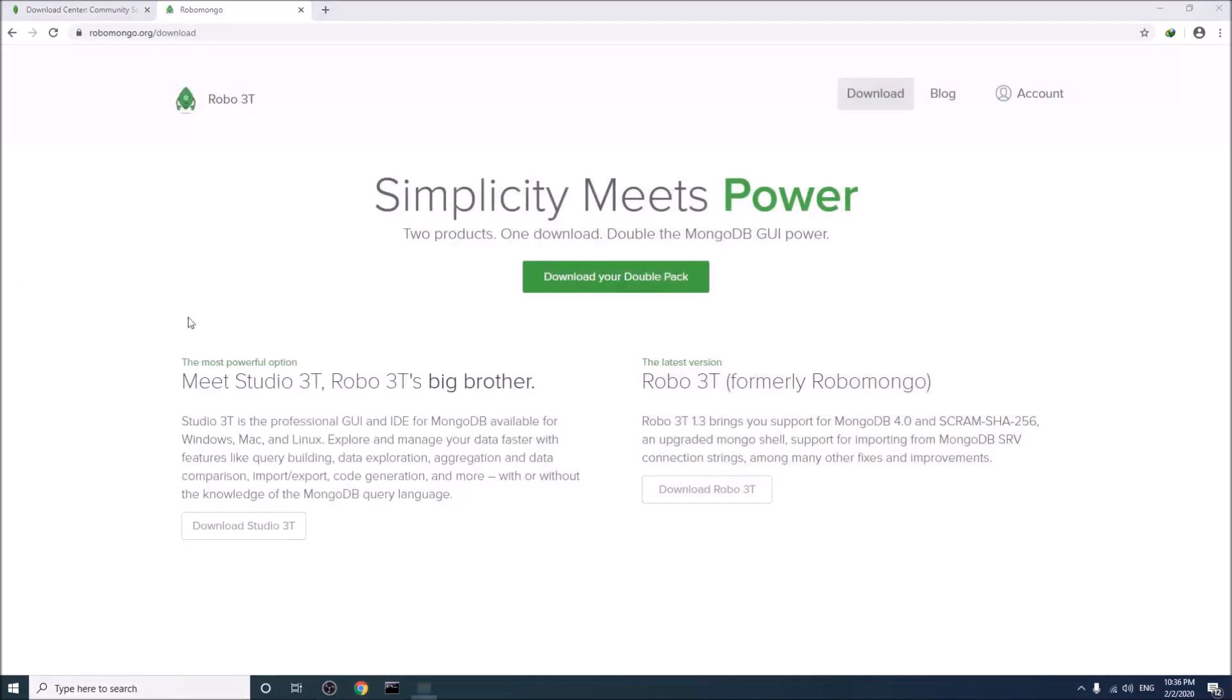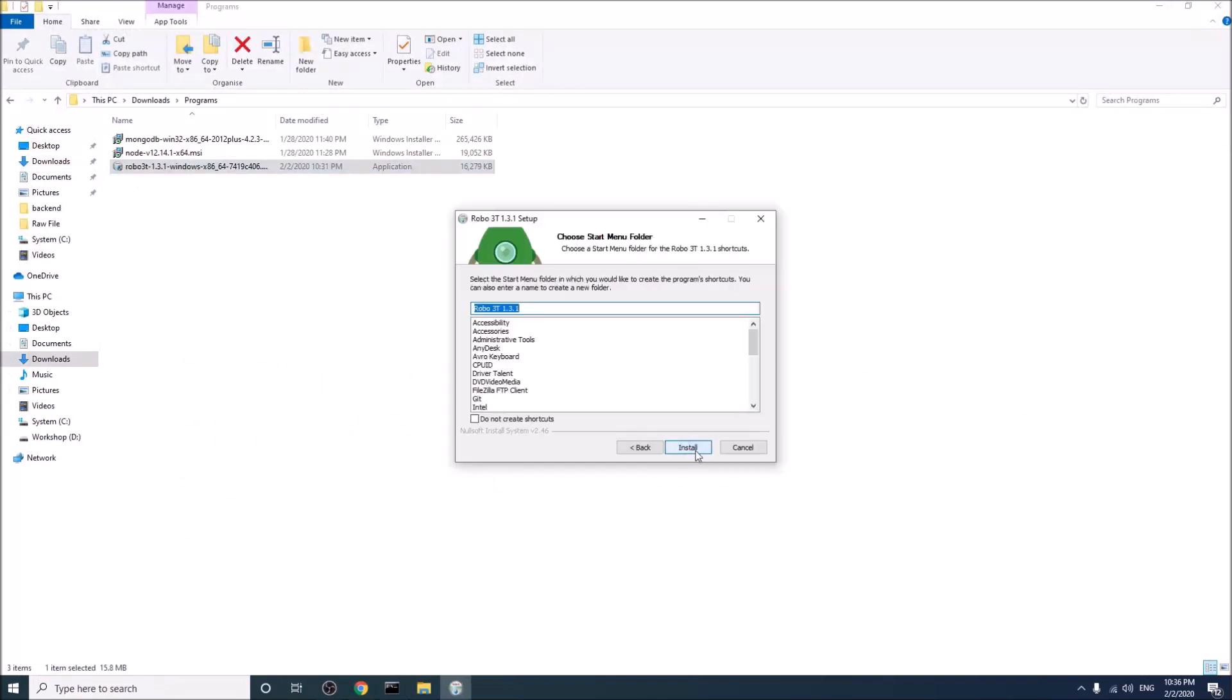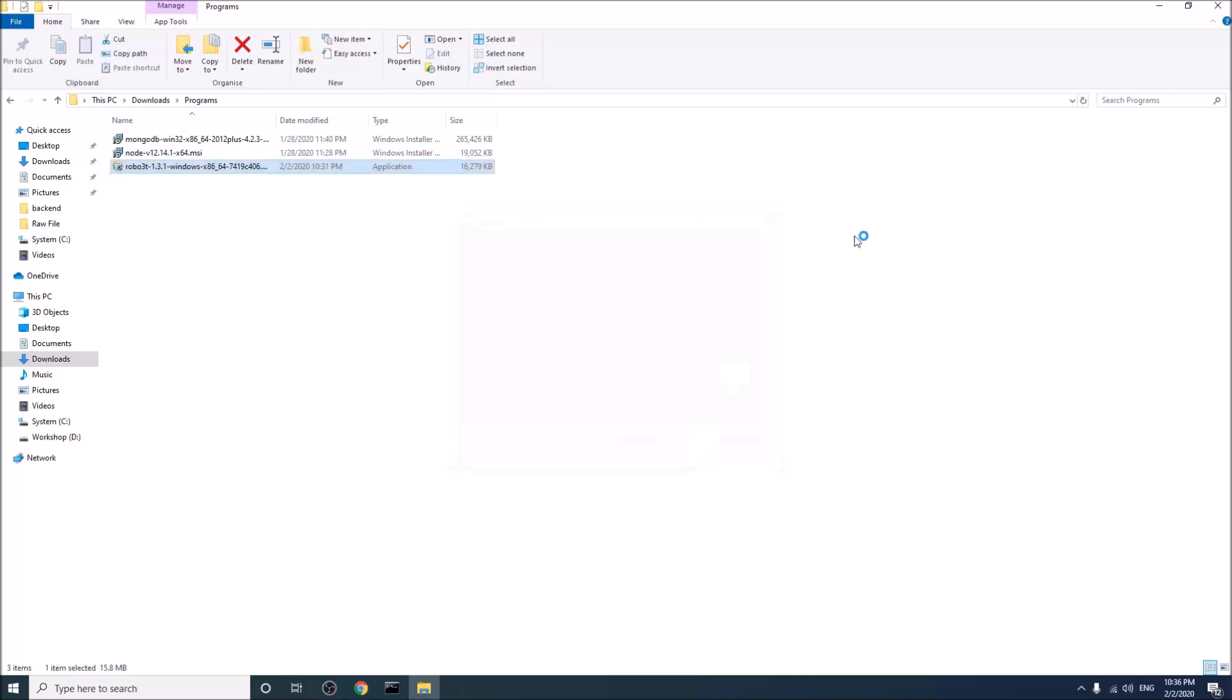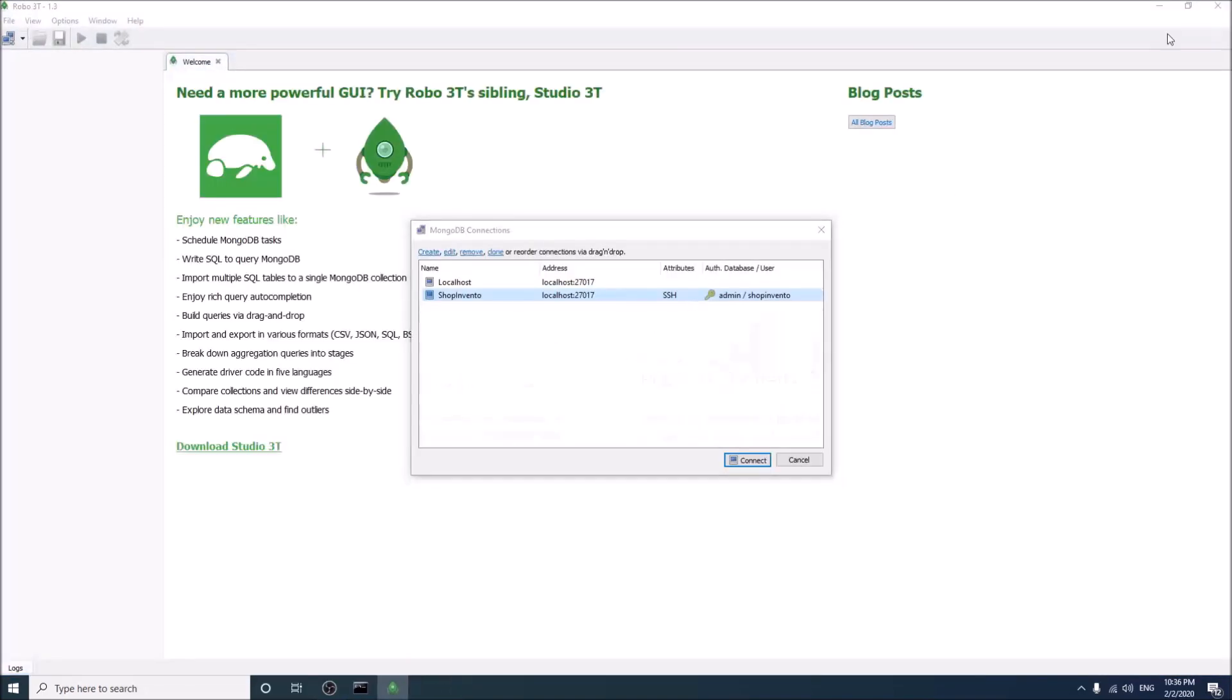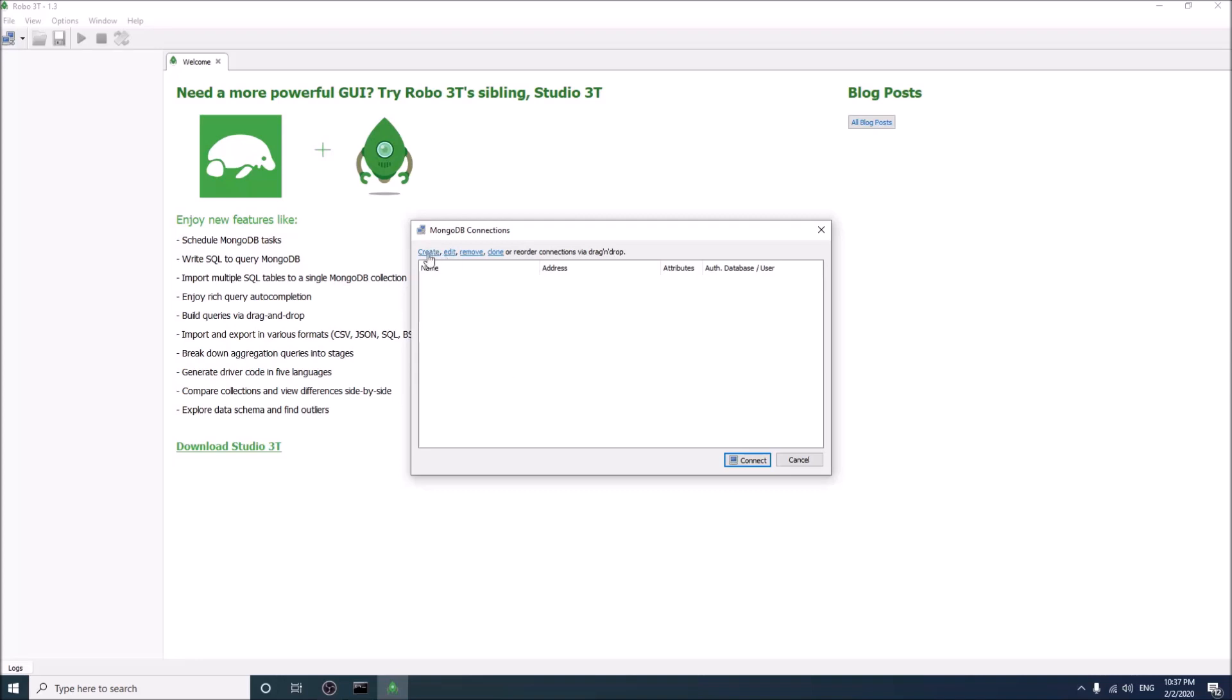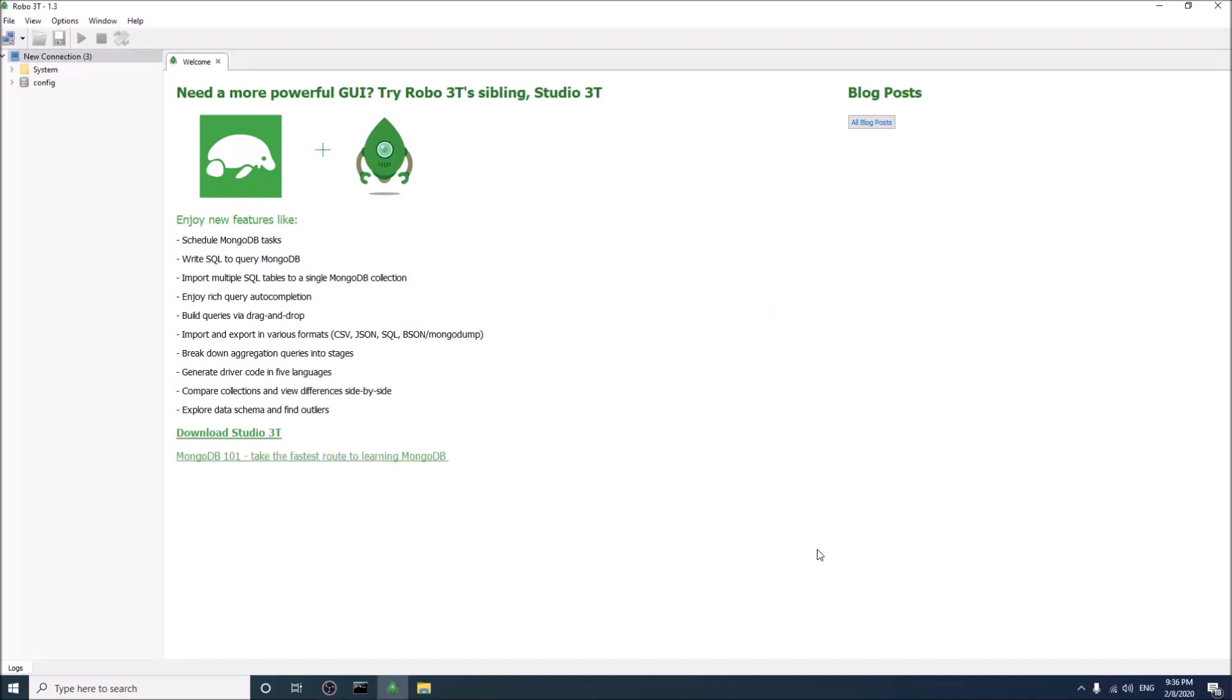Once downloaded, go to your download folder. When you first time install the Robo 3T, you will see this blank window. Create localhost 27017 and connect.